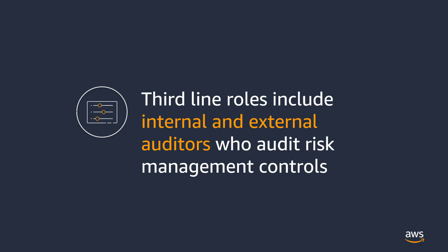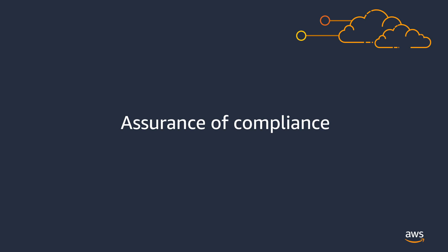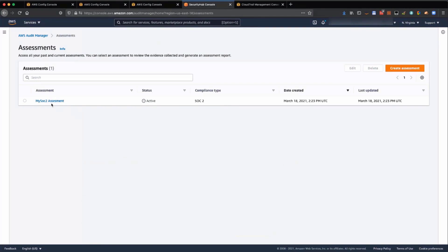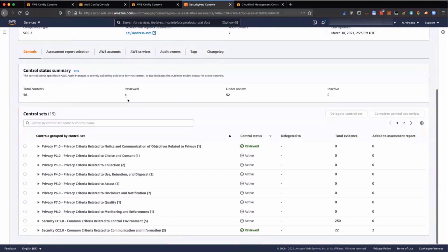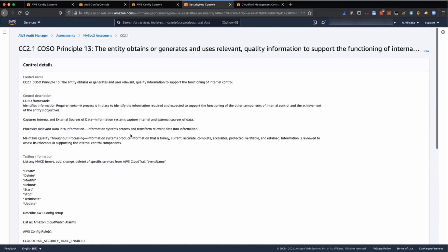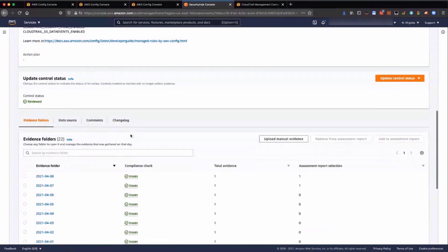In the third line, auditors who independently audit risk management controls need to make sure the business adheres to internal security policies and is compliant with industry or governmental regulations. No more last-minute and manual collection of evidence for audit from all over your organization. Pick a regulation you need to follow, and AWS automatically assesses and gathers evidence to show proof of compliance and produces a report you can submit for audit.